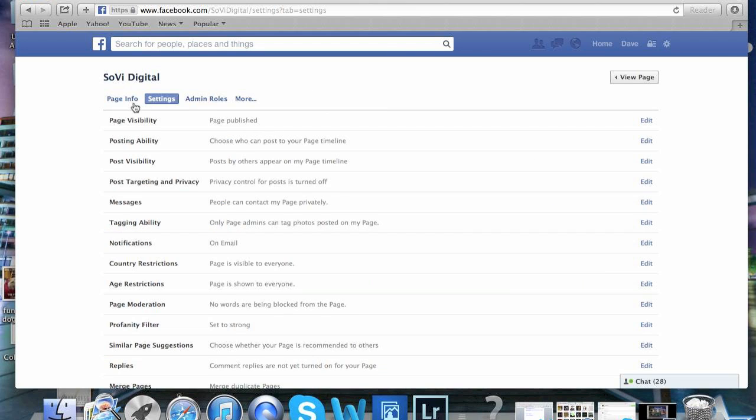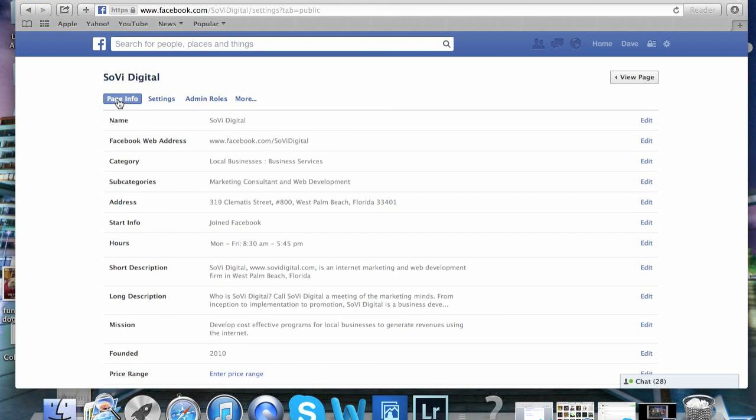Go over to page info and select that. Now believe it or not, this is all controlled through the address bar right here. So we're going to click on that and make a change in there.